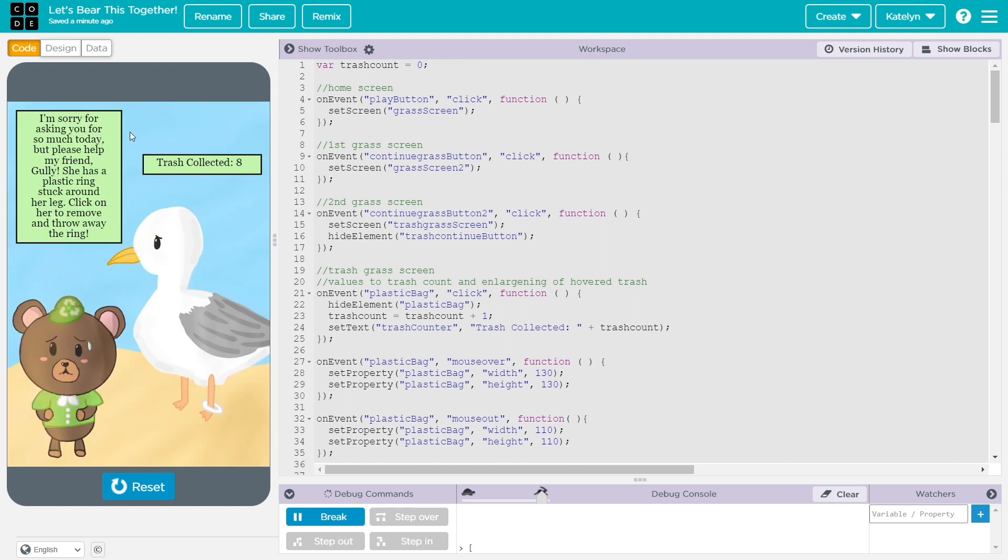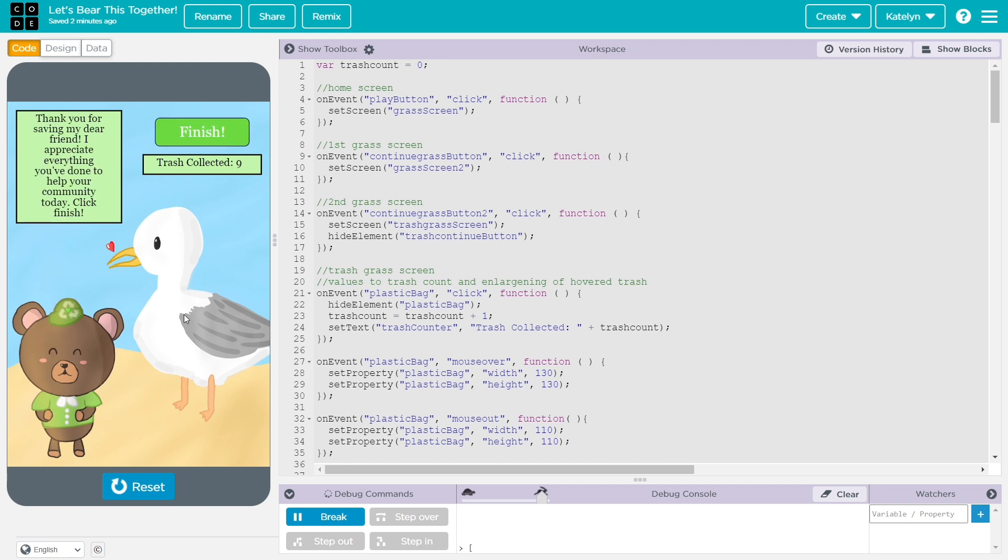And then here is the last situation where the bird has a plastic ring around its leg and the user needs to help it. So the user just needs to click on the bird and the plastic ring is gone. And the trash collection goes up by one.